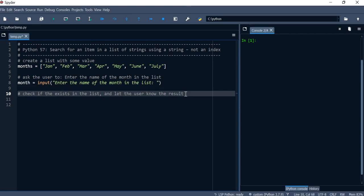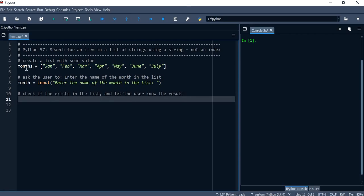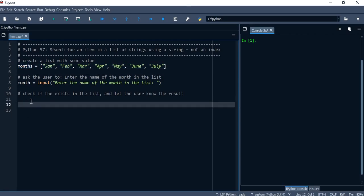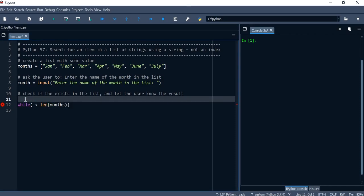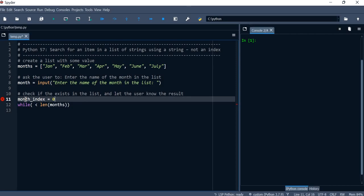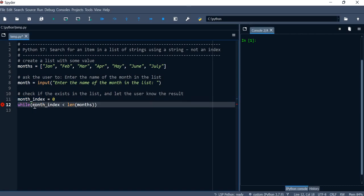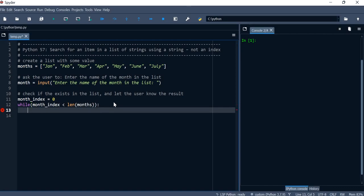Based on the result — whether it was found or not — we'll let the user know. We want to loop through this list using a while loop. We'll use an index called 'month_index' starting from zero, and loop while it's less than the length of the months list — from zero up to six.